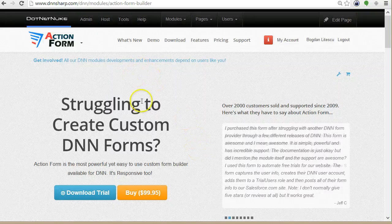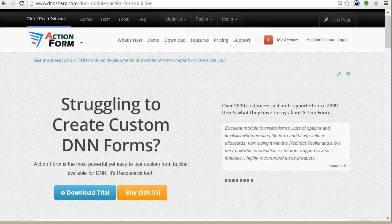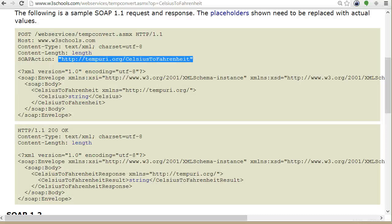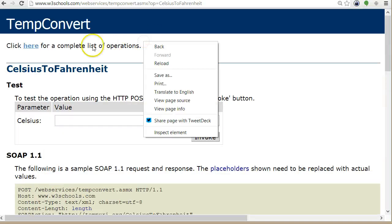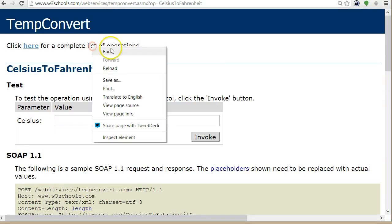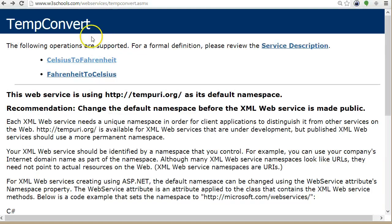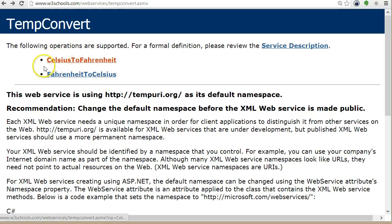So I will follow through an example on W3 Schools. There is a service here that converts from Celsius to Fahrenheit.